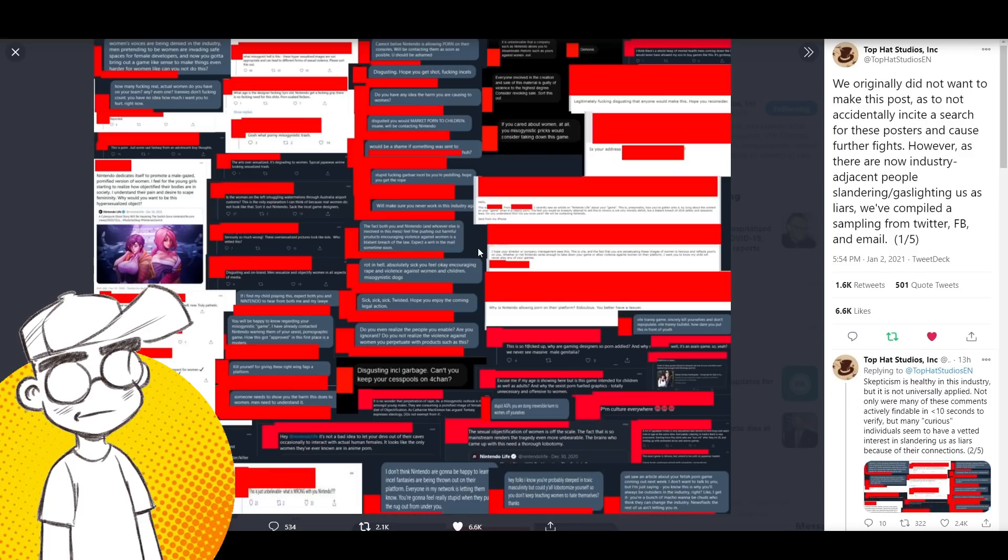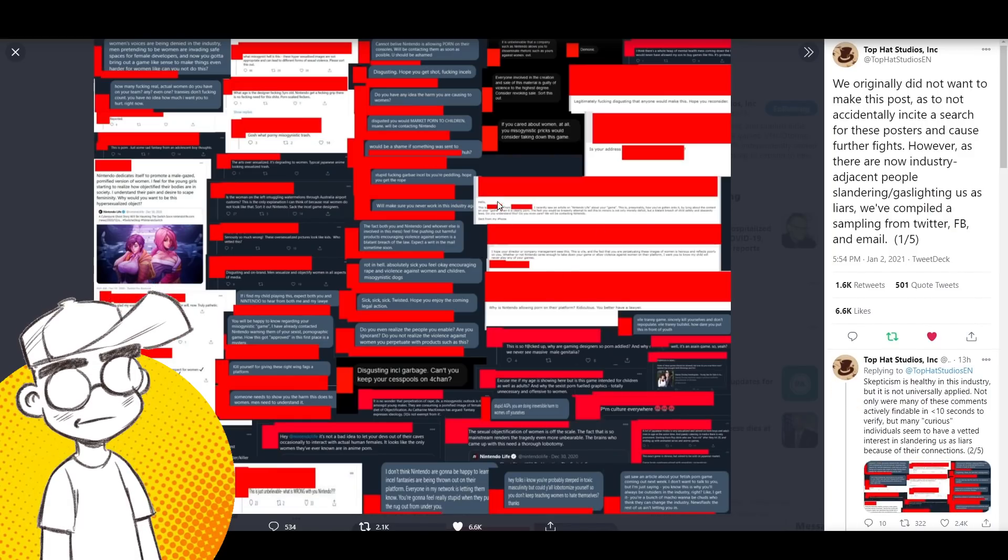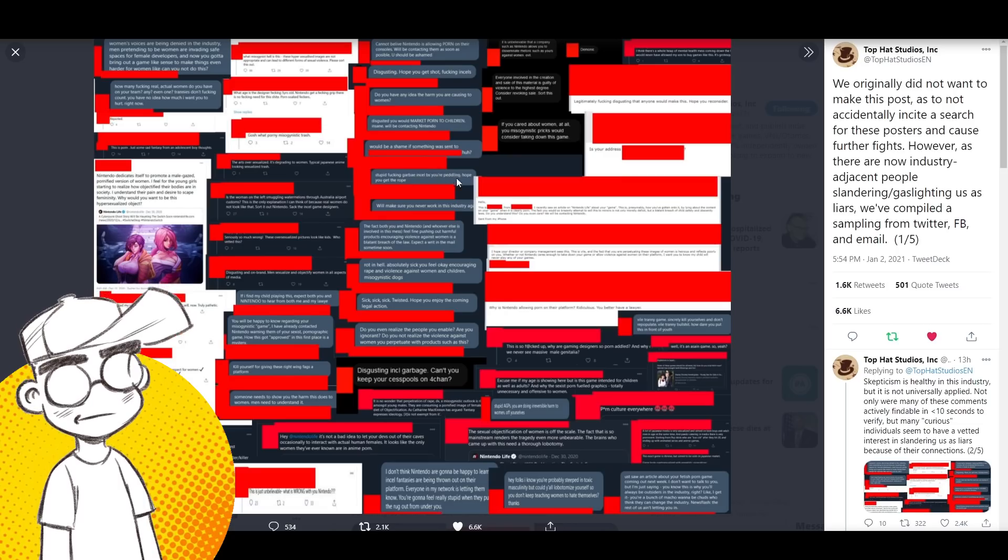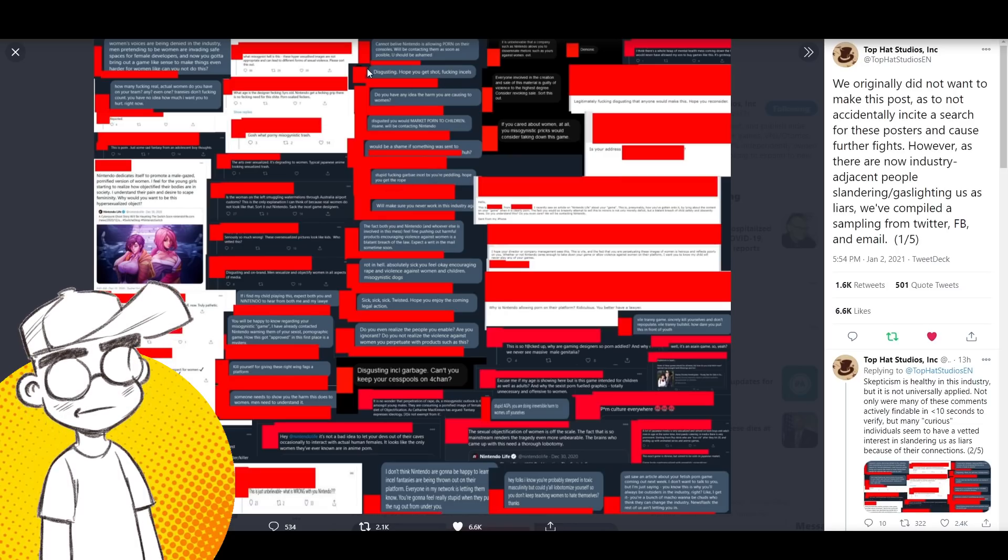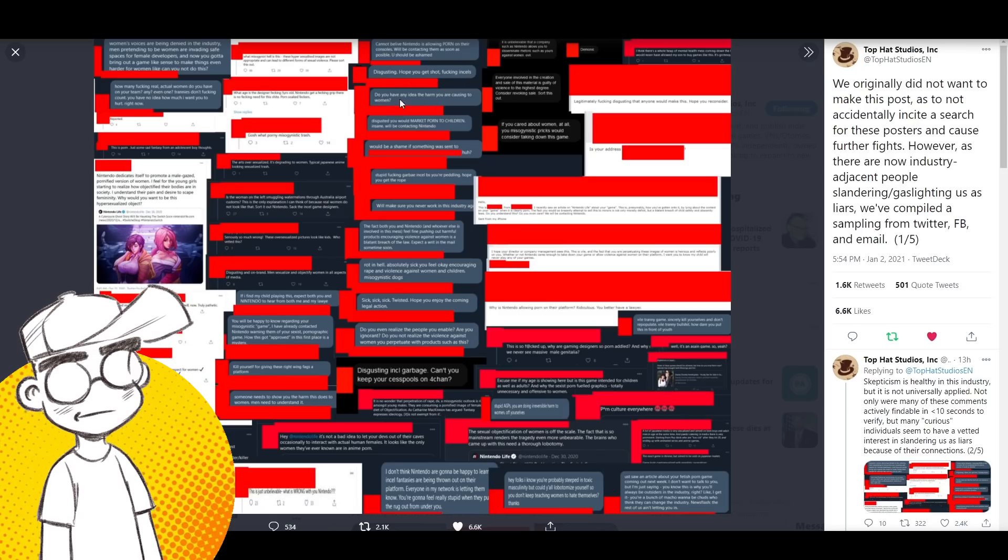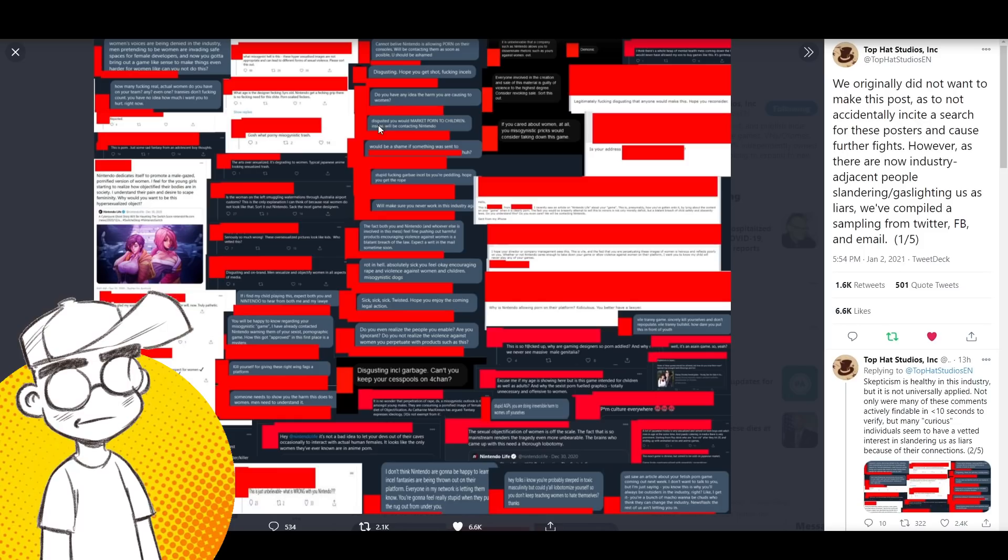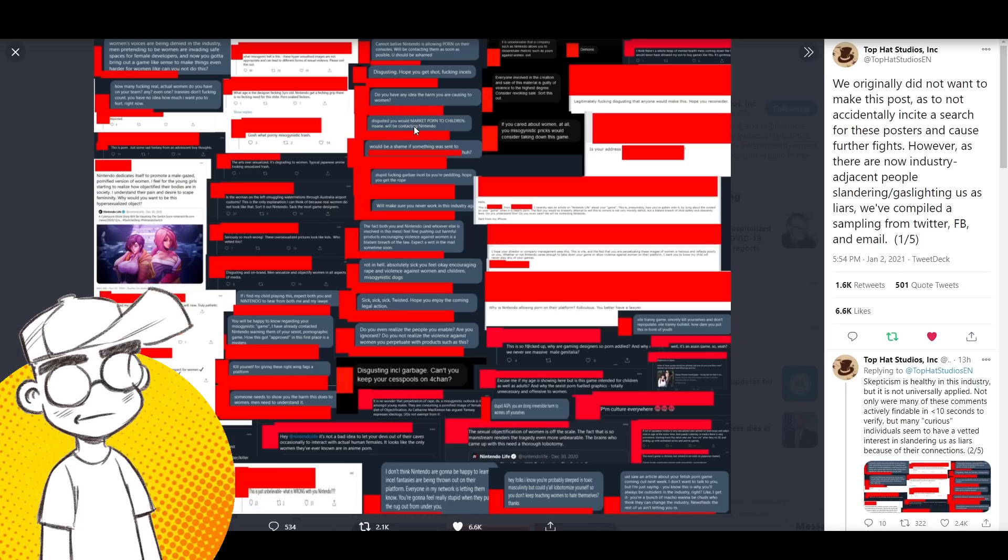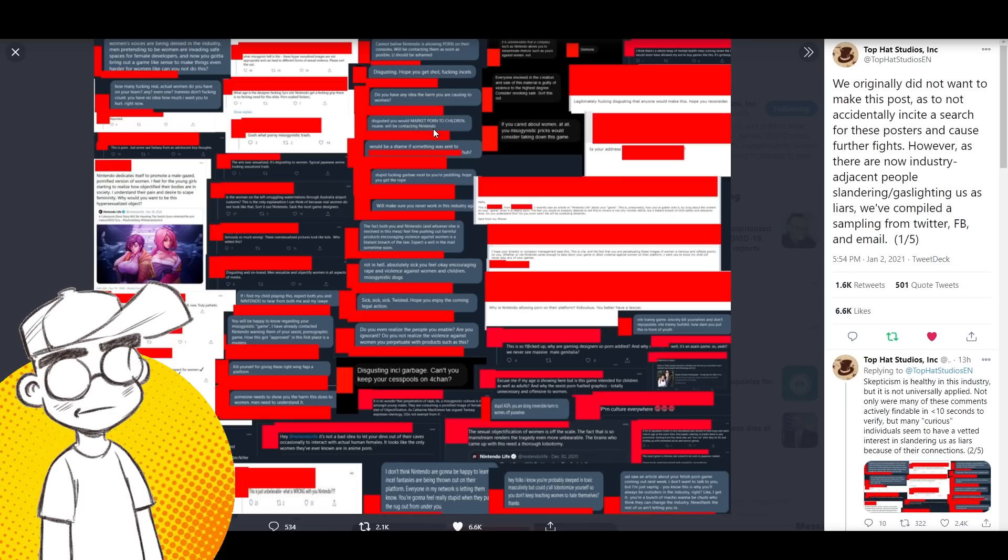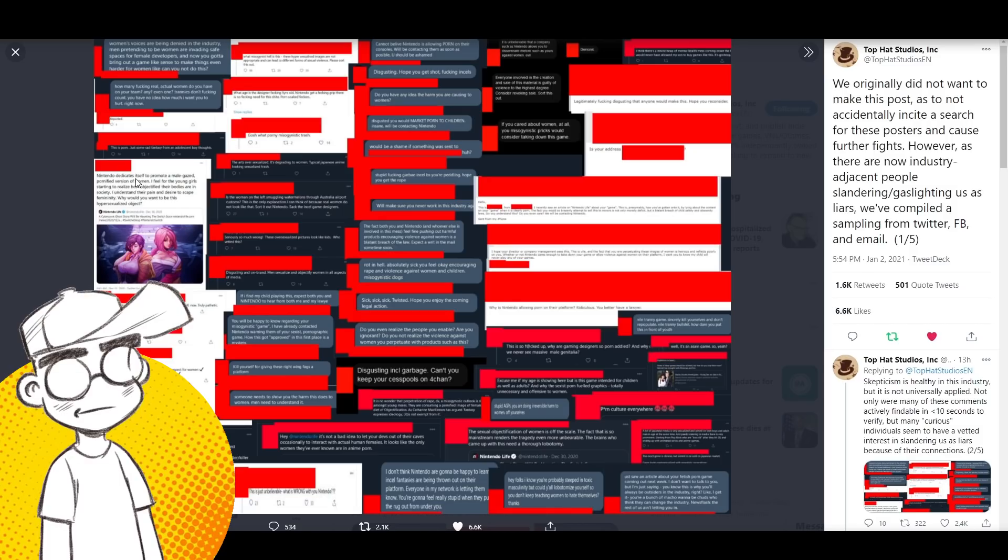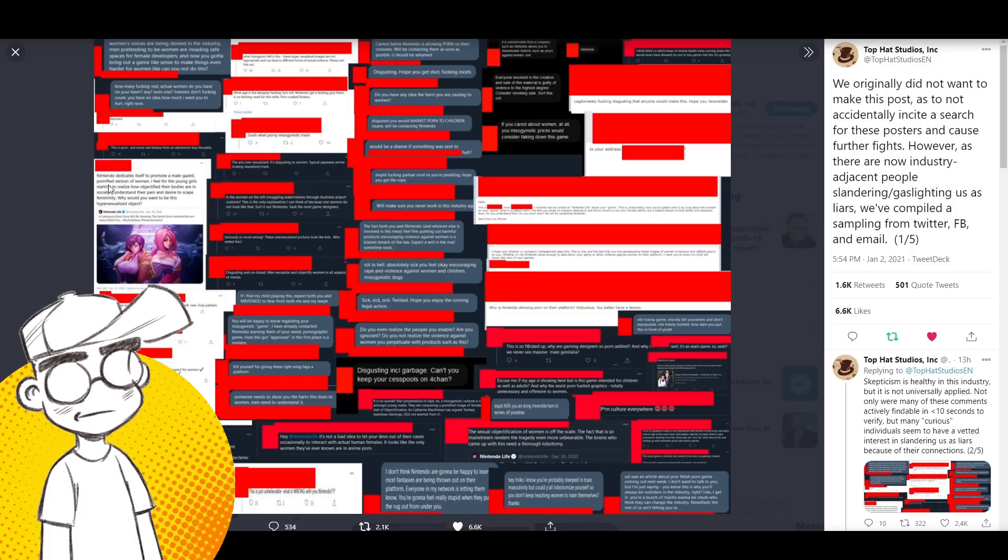Here is their tweet thread, and they posted a bunch of ridiculous, threatening tweets. And yeah, you can go verify these for yourself. I'm just going to read a couple. Stupid effing garbage incel BS you're peddling. Hope you get the rope. Disgusting. I hope you get shot incels. Do you have any idea the harm you're causing to women? Disgusted you would market porn to children and saying we'll be contacting Nintendo. Good luck with that. I don't think they give a shit.